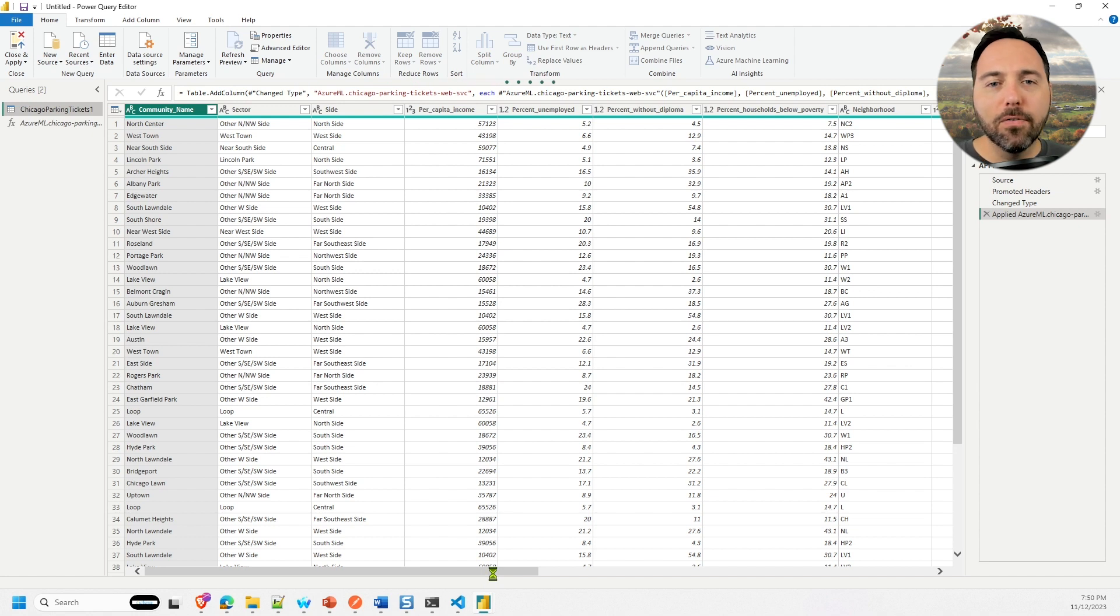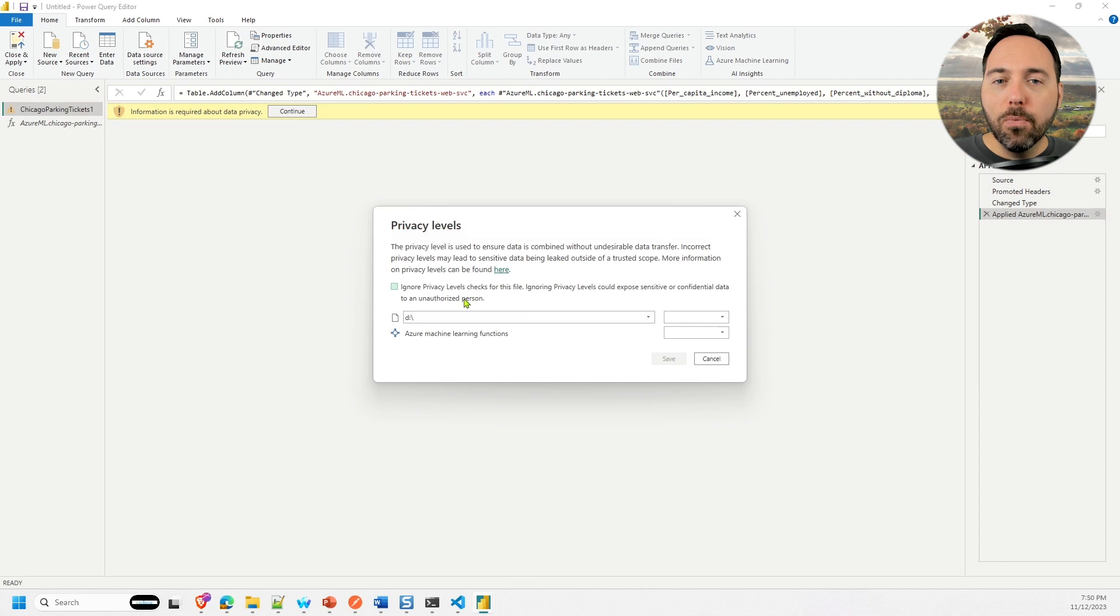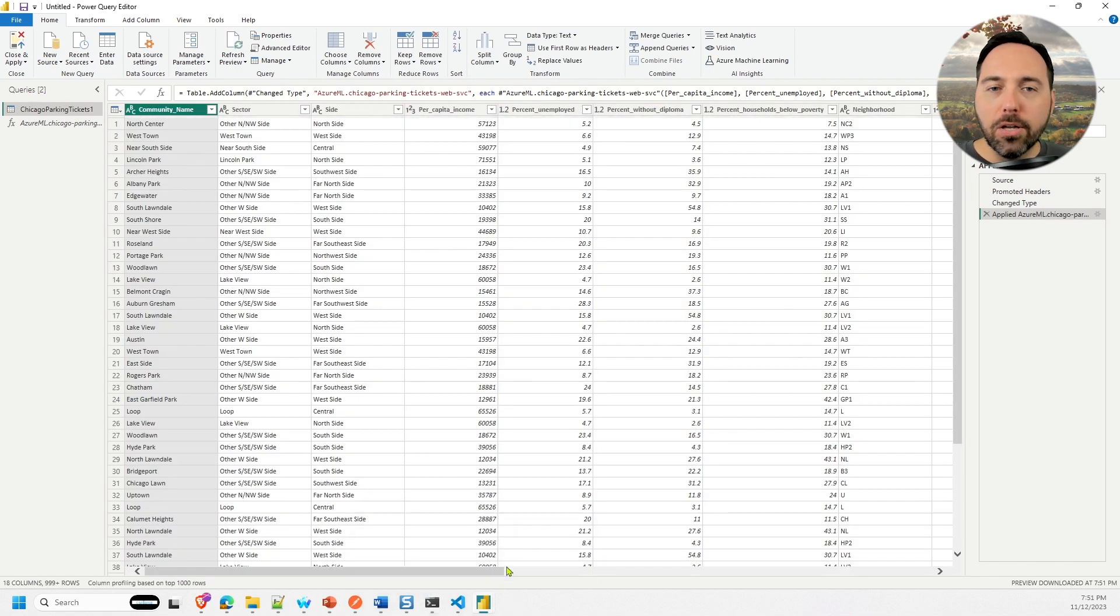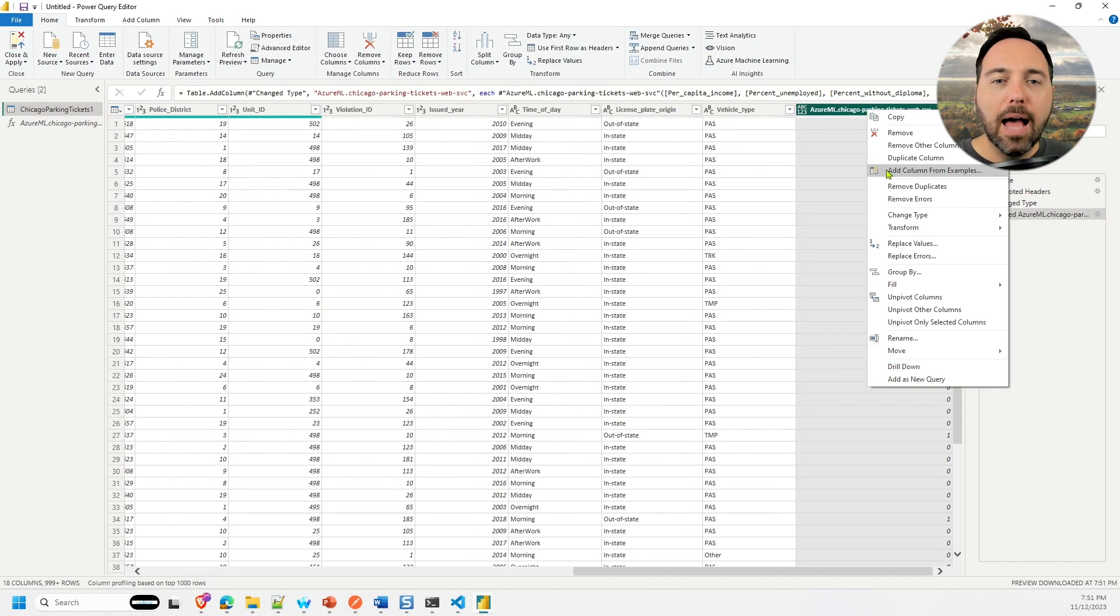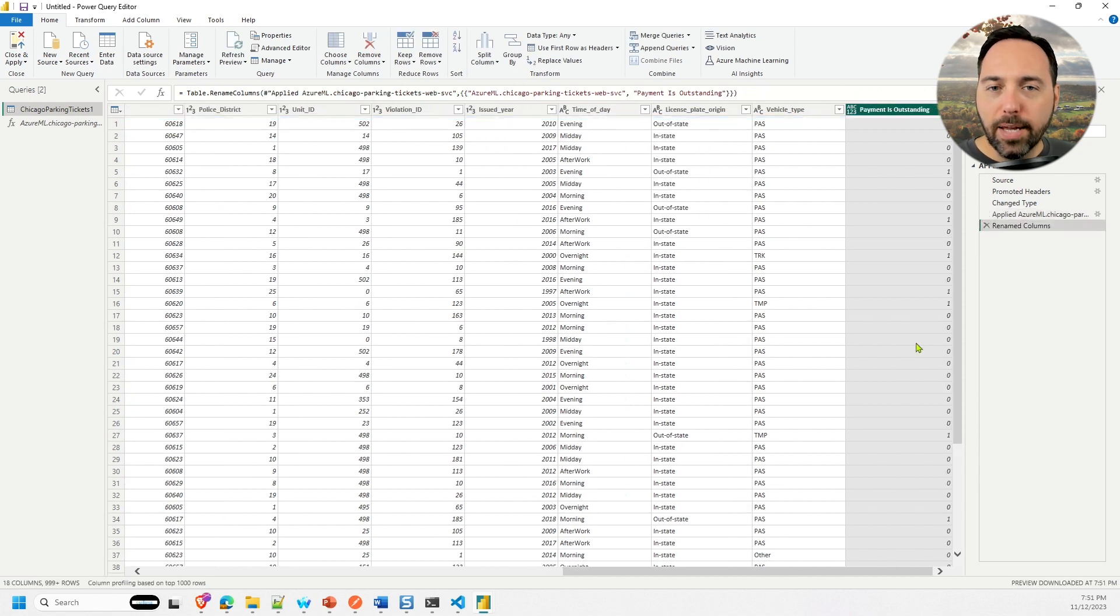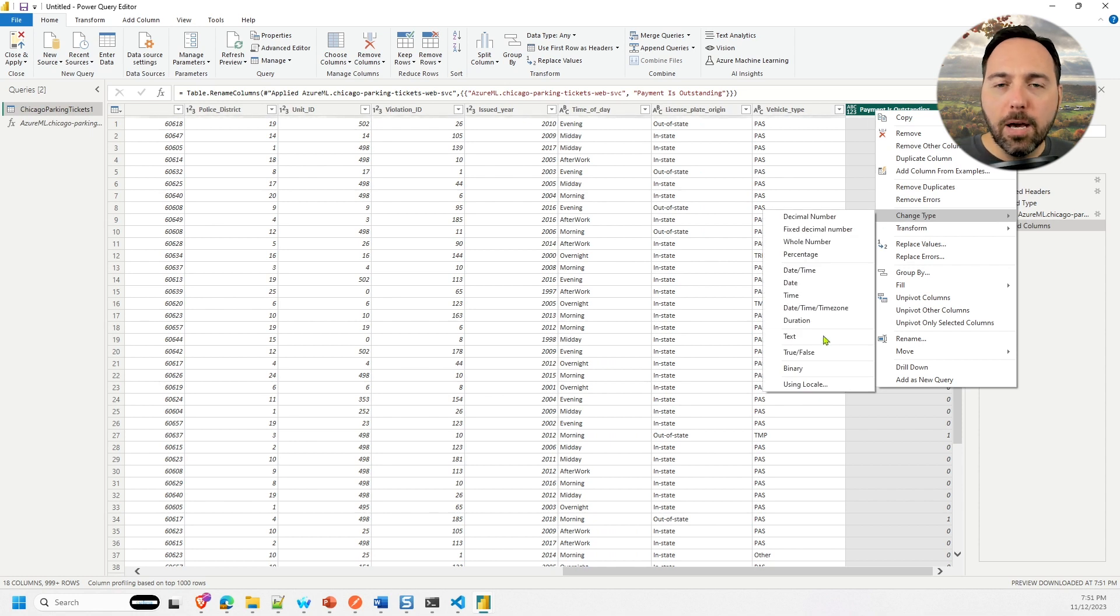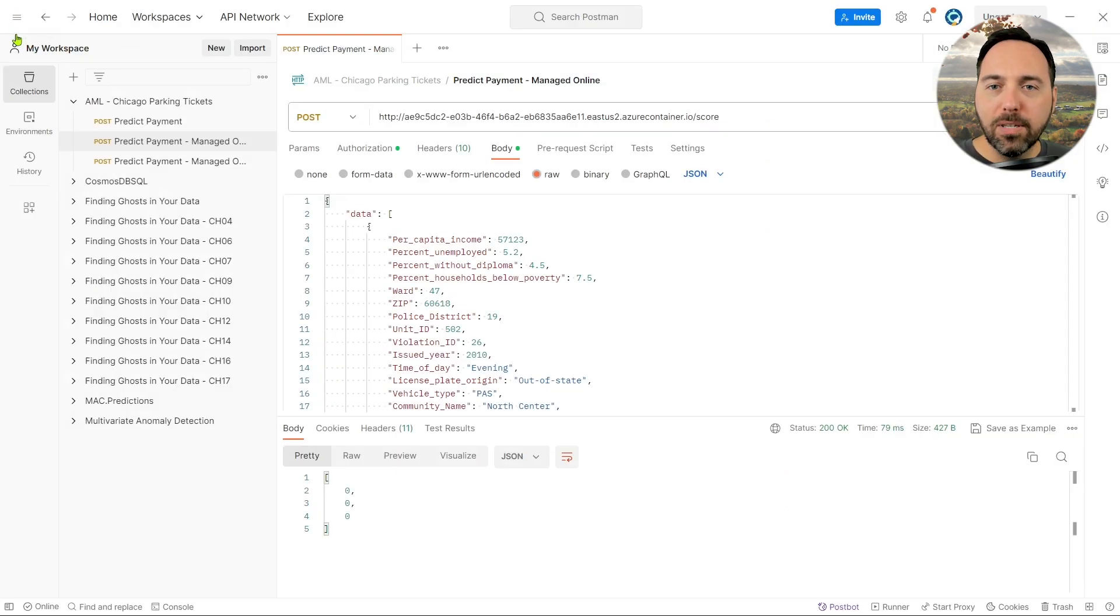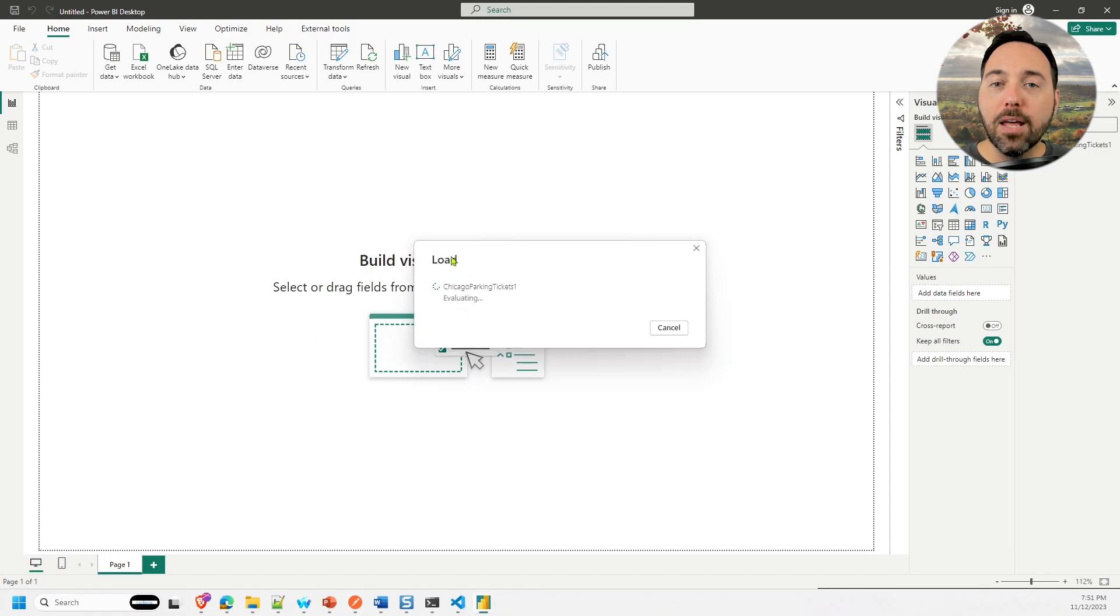It'll take a moment for Azure ML to spit back all of the results. But once it does, we have a column with a bunch of zeros and ones. I'd like to rename the column to something a little more understandable. So let's right click it and choose Rename from the context menu. I'll call the new column payment is outstanding. I'm also going to right click again and change the data type to Boolean, as that's ultimately the appropriate data type for what we're getting back. Let's close and apply those changes. That'll take just a few moments to finish up. But once it's done, we're ready to do whatever we desire with the data.